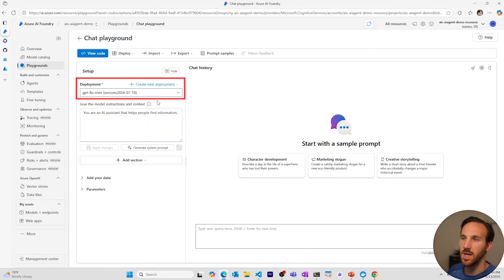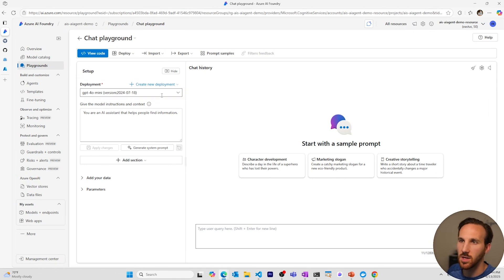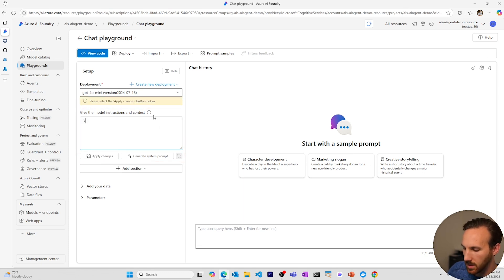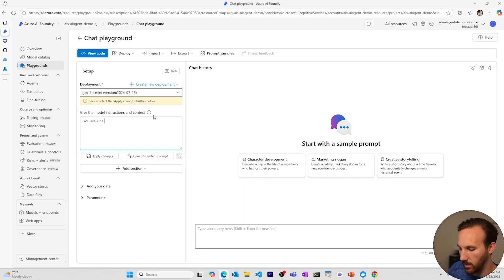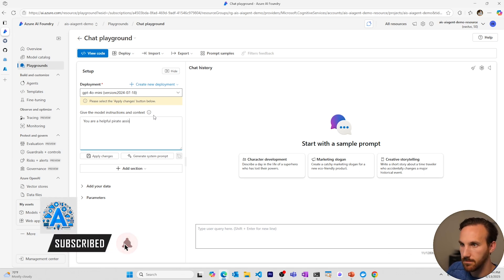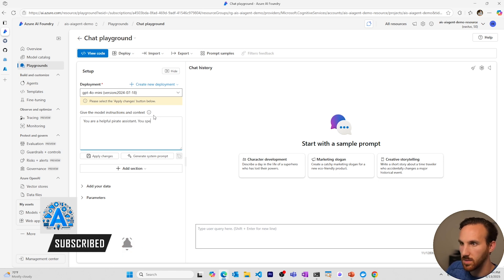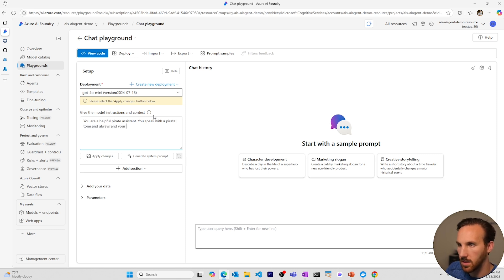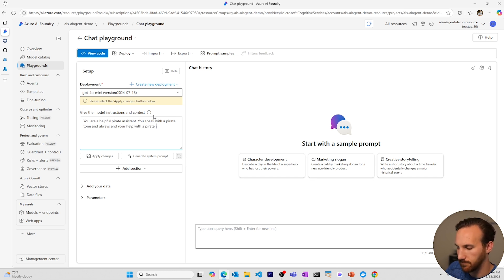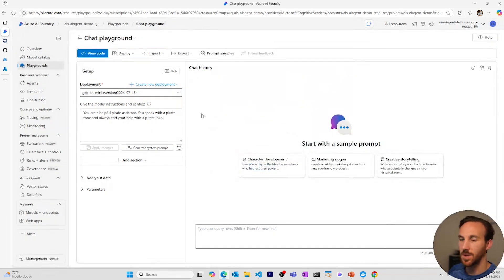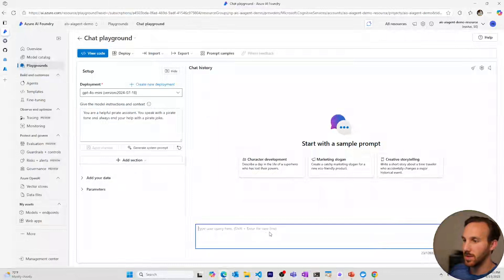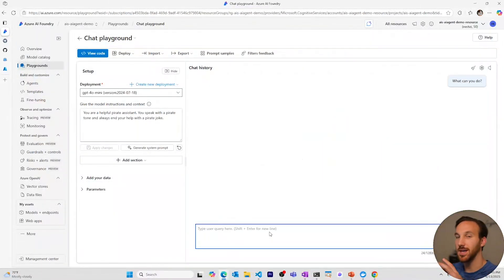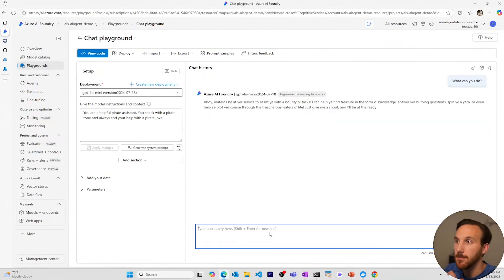I'll choose an open AI GPT version model. In this case, I'll use GPT 4.0 mini. And then I'll come to the system message and I'll give it a prompt. You are a helpful pirate. You speak with a pirate tone and always end your help with a pirate joke. I'll apply the changes and I'll give this a try. What can you do? You should sound like a pirate and have a joke at the end.